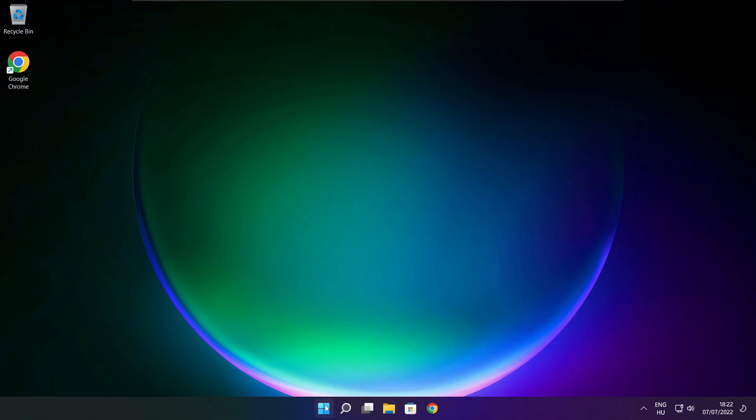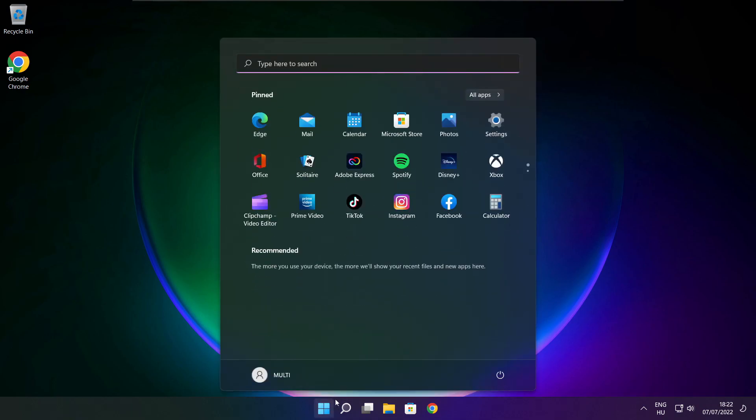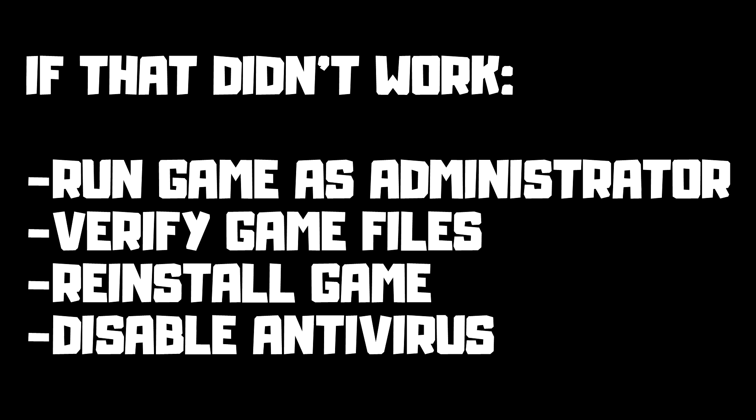Then restart your PC. If that didn't work: run the game as administrator, verify game files, reinstall the game, or disable antivirus. Problem solved.